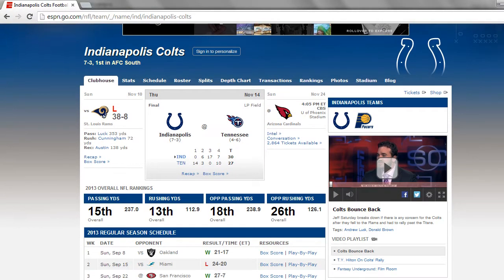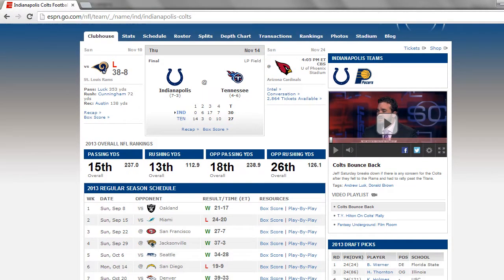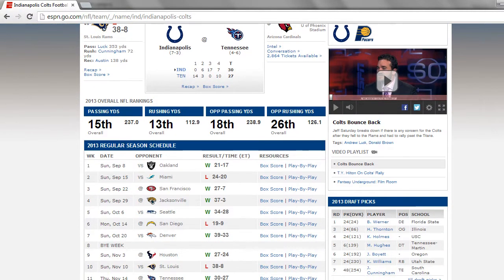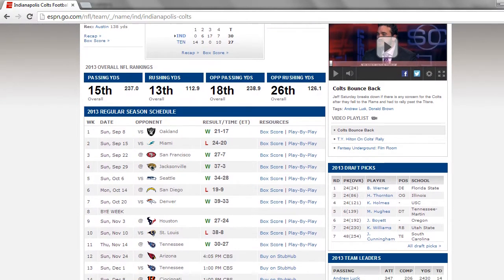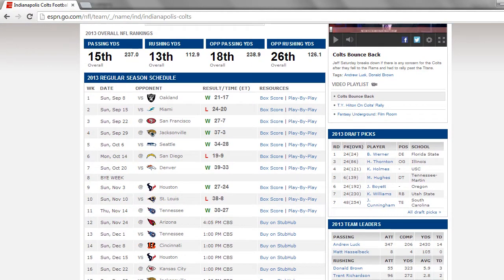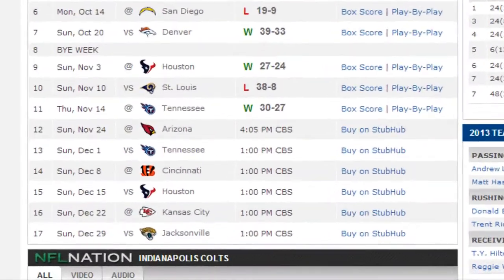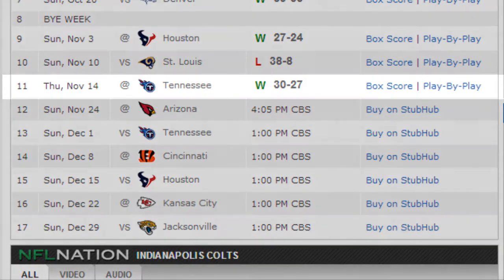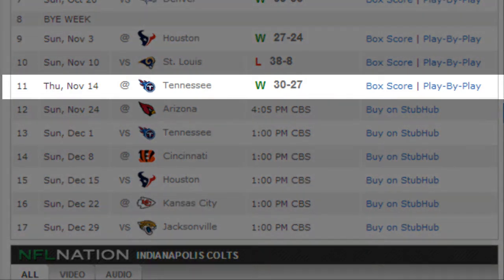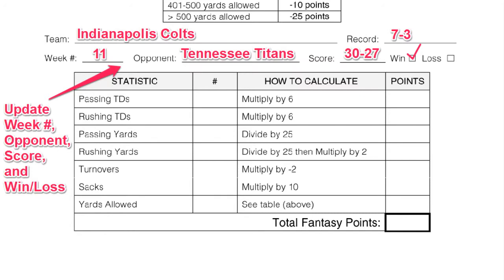Now I'm going to scroll down the page and find my team's schedule. I want to know the last game we played in. There it is — Week 11. We won 30-27 against the Tennessee Titans. So I will update my weekly point sheet with that information.